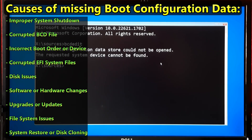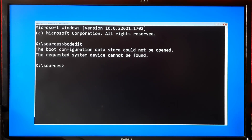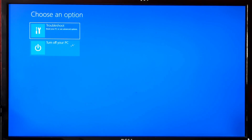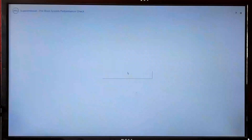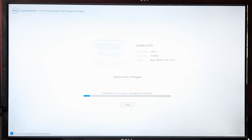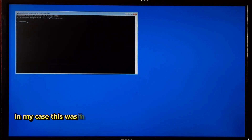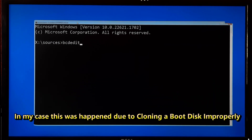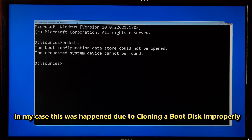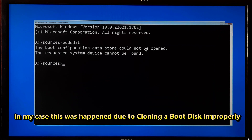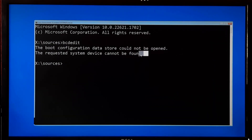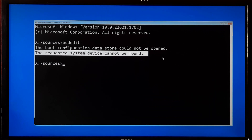Let me show you what the actual problem looks like in my case. When I'm trying to boot from my boot disk, as you can see, the system fails to boot. And when I'm trying to check the BCD files by typing the bcdedit command, it shows: the boot configuration data store could not be opened and the requested system device cannot be found. Whatever the issue is, let's fix it.